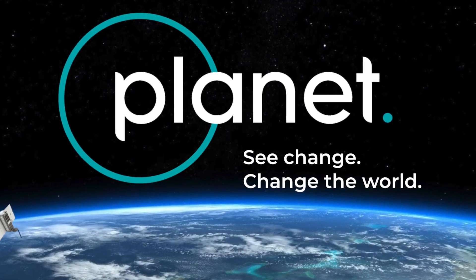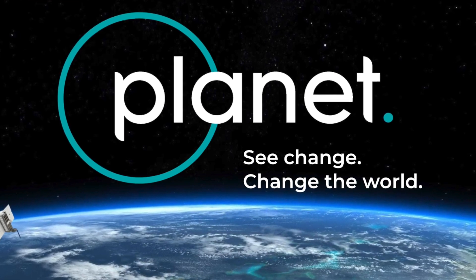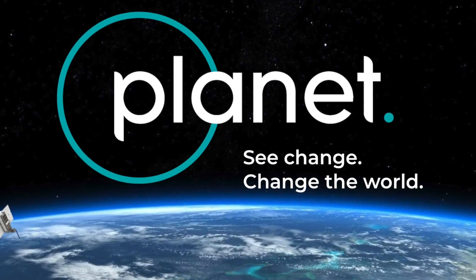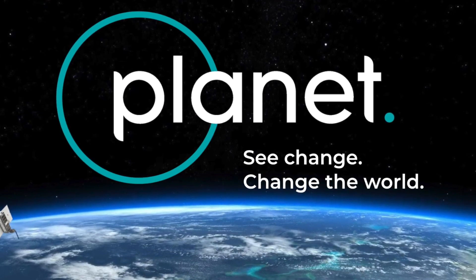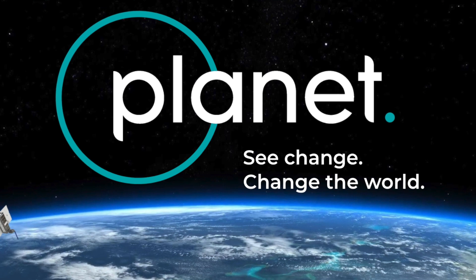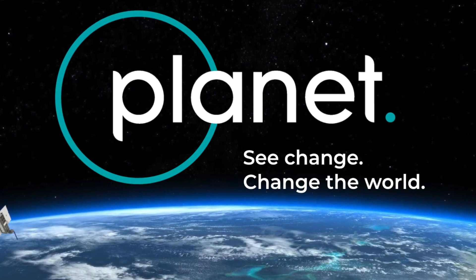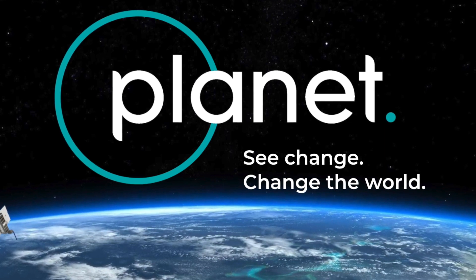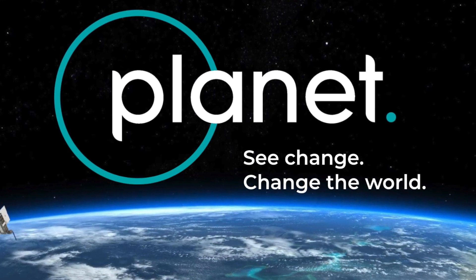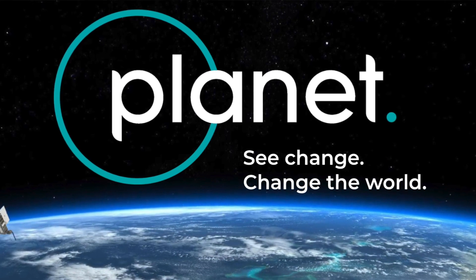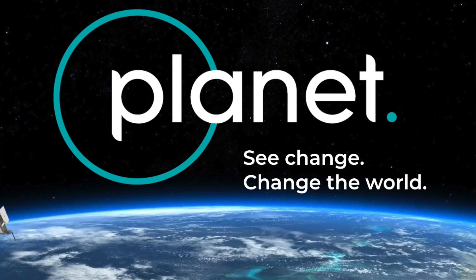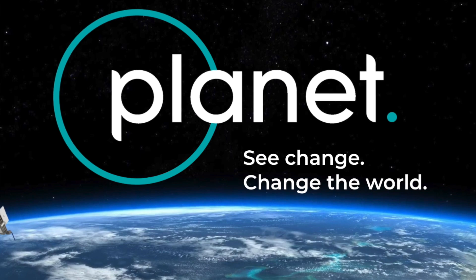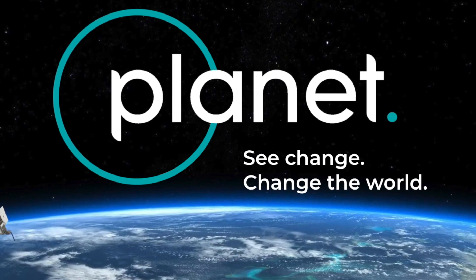We are thrilled to be able to share our data set with you for the NASA Space Apps COVID-19 Challenge in the hopes that this data will help you unlock some of the keys that we need to help us recover from this crisis that we're facing today.